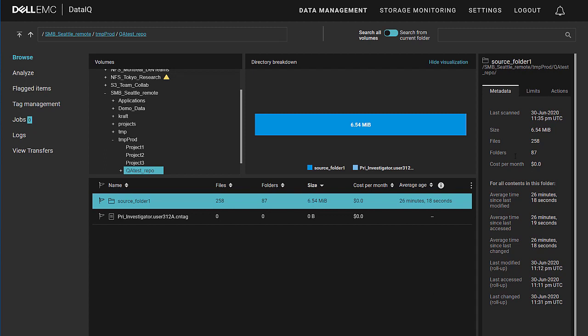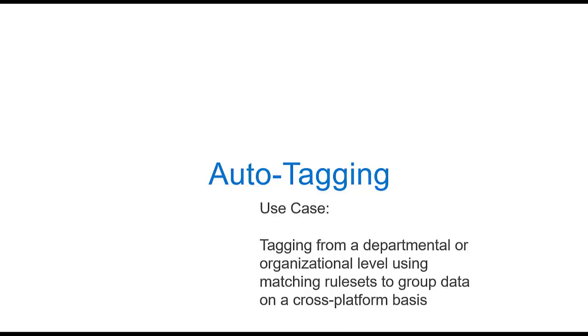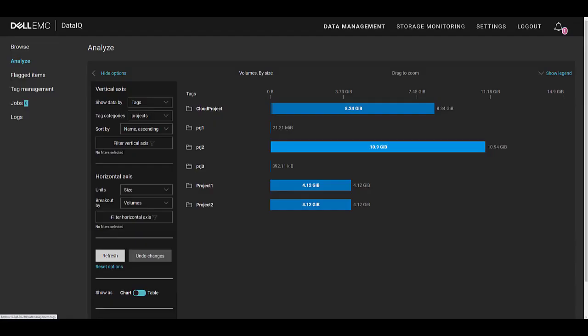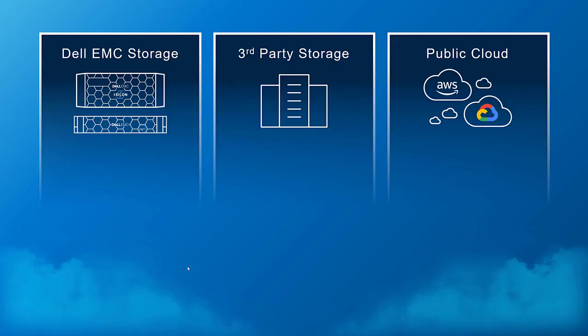Now DataIQ also provides a way to create regular expression or rules-based matching. We call this auto-tagging. The use case is for tagging from a departmental or organizational level using matching rule sets to group data on a cross-platform basis. By doing so, you get a more holistic view of how your projects are consuming storage resources across your multiple platforms, including on-prem and in the cloud. These can be aggregated together in categories in order to gain insights about how your storage assets are being used, about how your project teams are utilizing those assets, about how projects themselves are progressing in terms of timeline as compared to data usage.